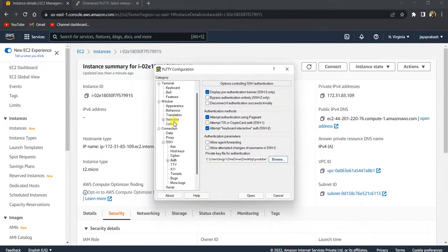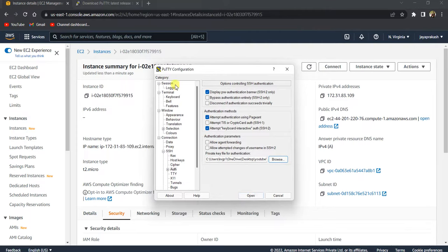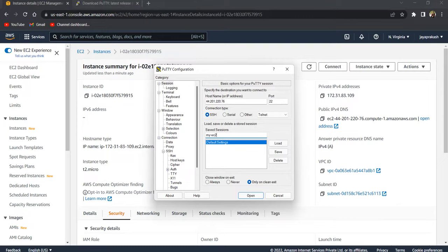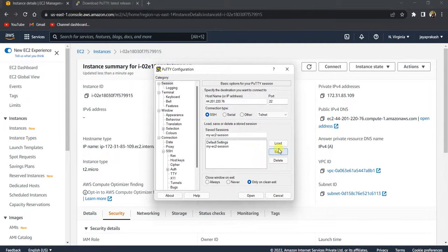Don't click on open yet. Go back to session and save this session so that next time you don't have to load that PPK file everything again. Click on save here.